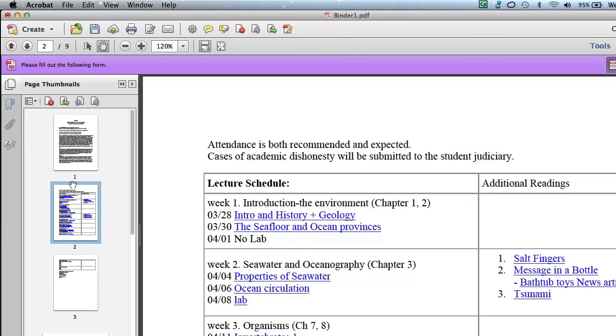So that's all you have to do to have multiple documents and convert them into one handout, so to speak. Just use that combined files dialog box. So again, this is Scott Trudeau, scotttrudeau.com for other tutorials. I hope this was helpful.